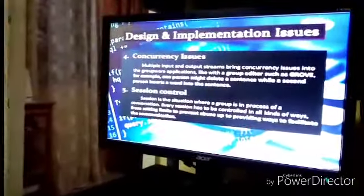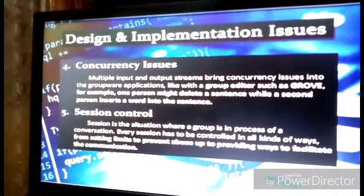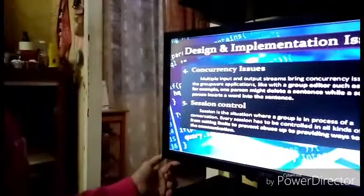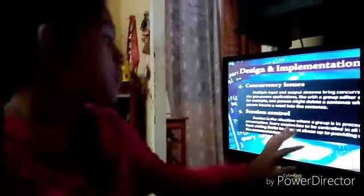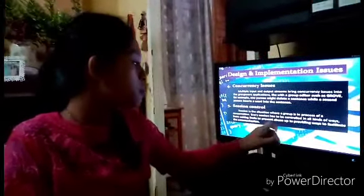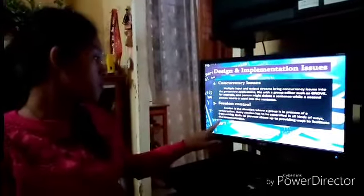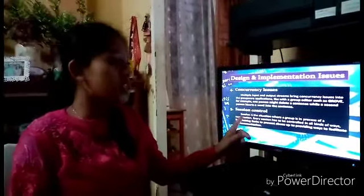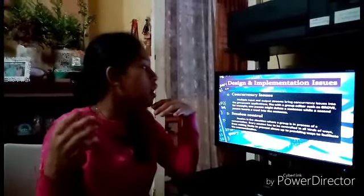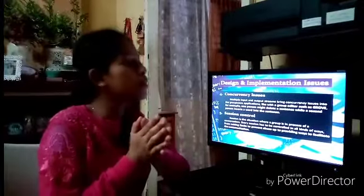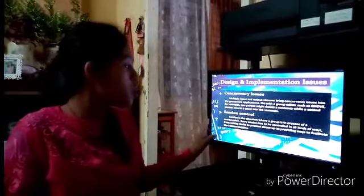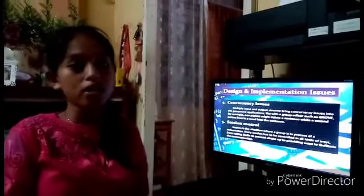Number five is session control. A session is the situation where a group is in the process of conversation. Every session has to be controlled in all kinds of ways, from setting limits to prevent abuse, to finding ways to facilitate communication. When designing and implementing your collaborative work, you should always have session control. And that's all. Thank you.